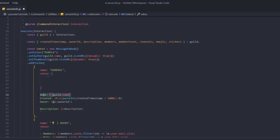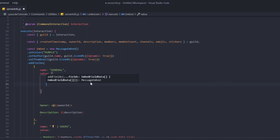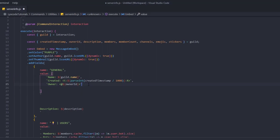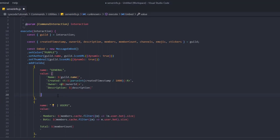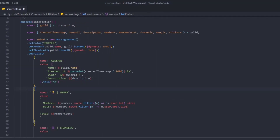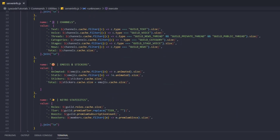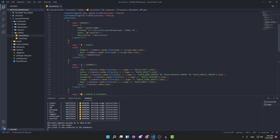To fix the mobile layout, change each field's value from a backtick string to an array. Place each individual line as its own element in the array. For example, the name line, owner line, and description each go into separate array entries. Then at the end type .join('\n') to join them with a newline.